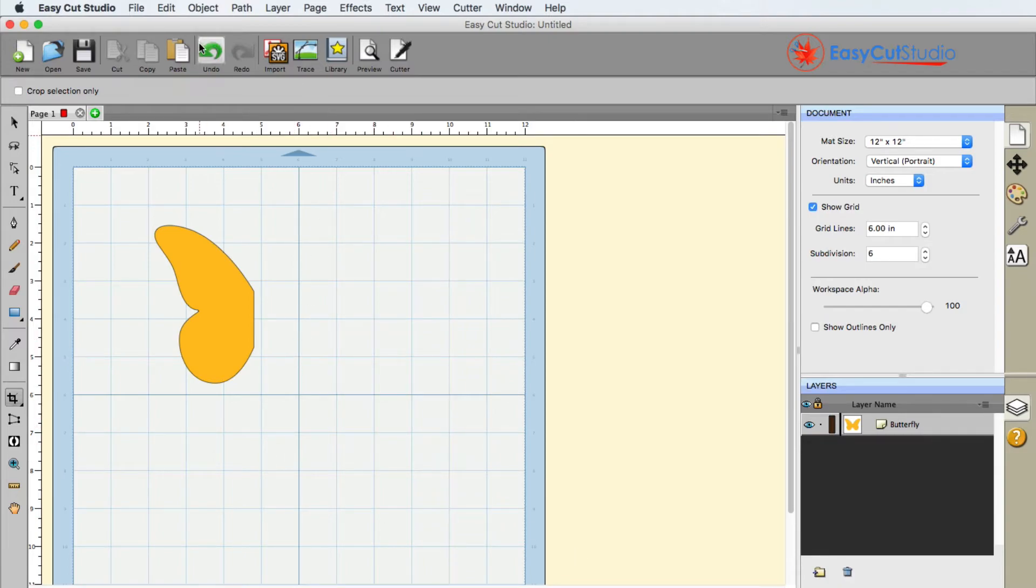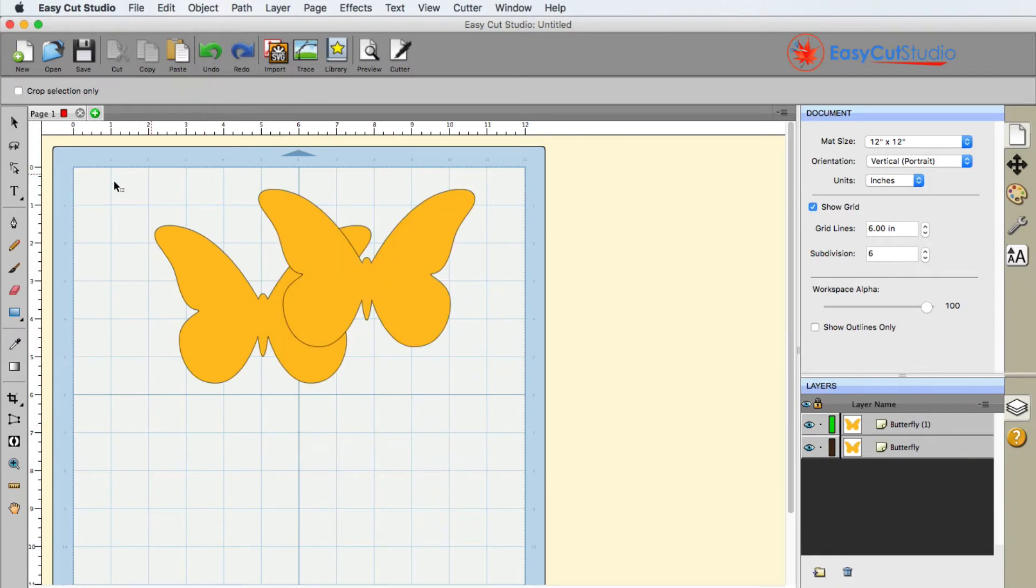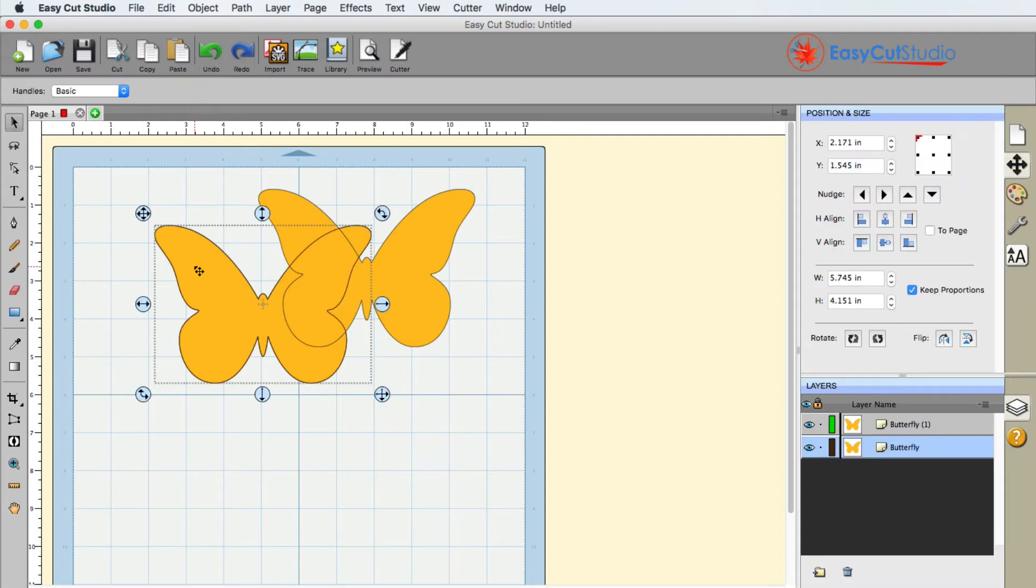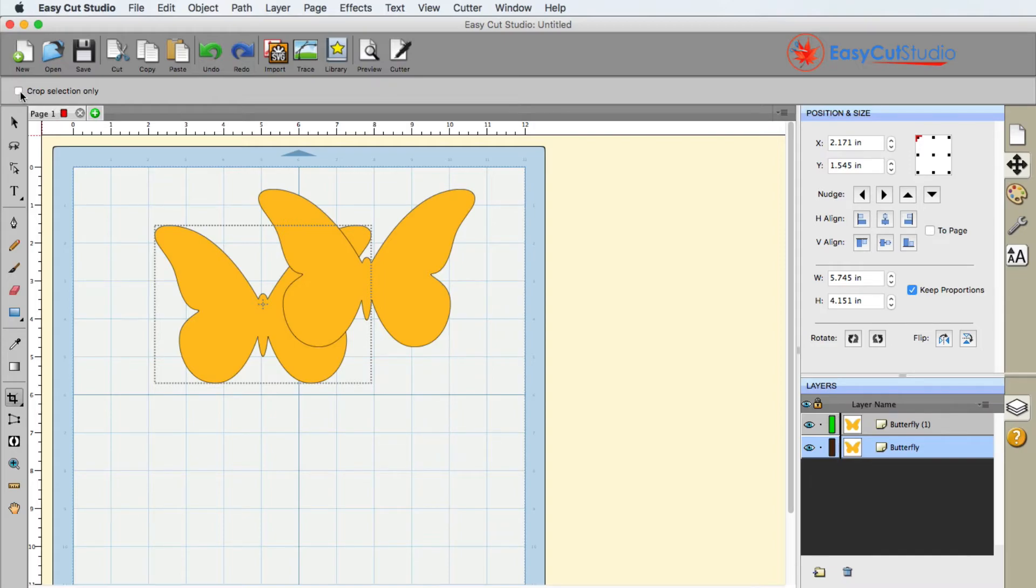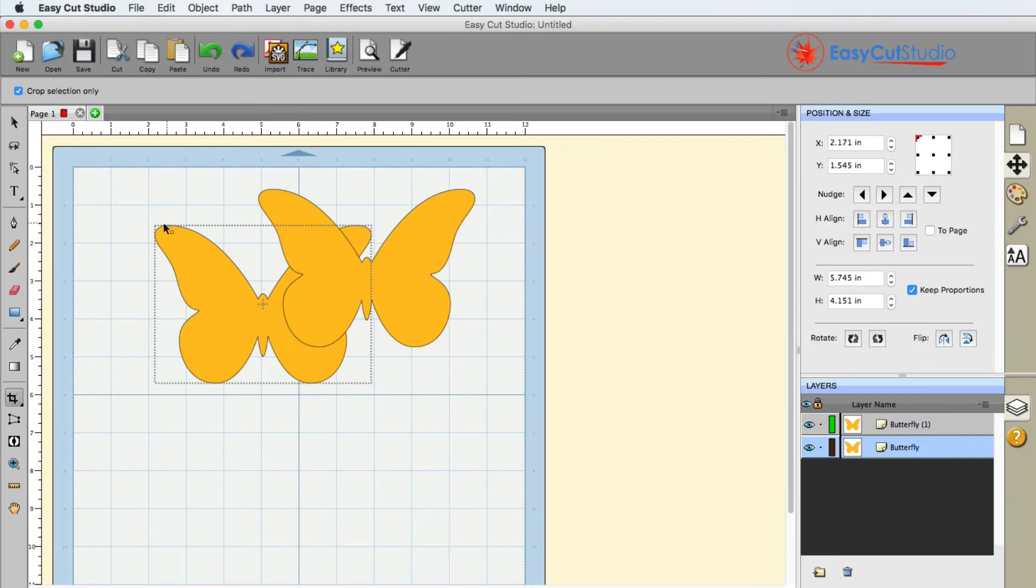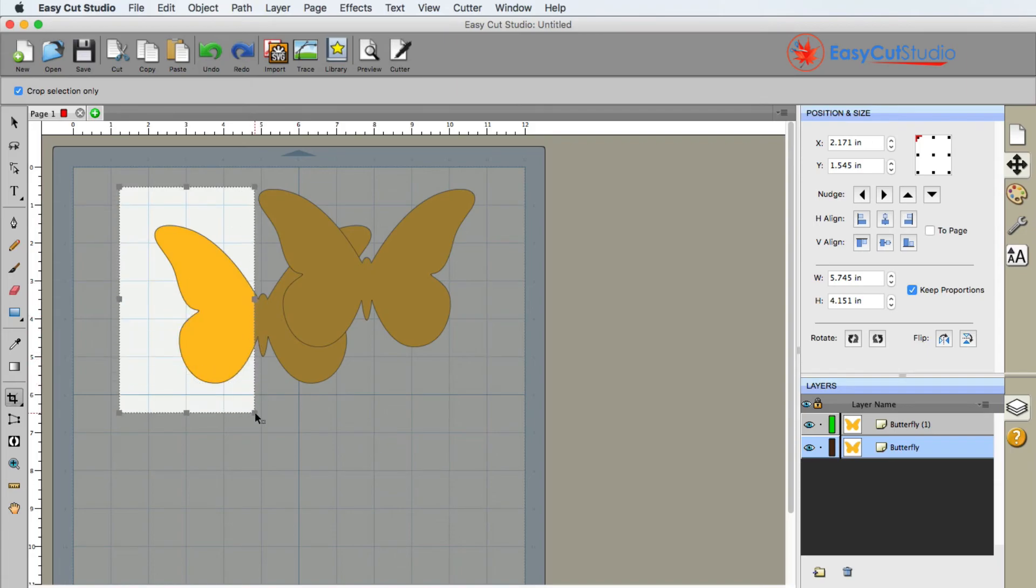So let's go ahead and go back. Now the thing that you're going to need to do first is you're going to need to select the shape first, and then go to the crop tool, and then use this check mark here that says crop selection only.